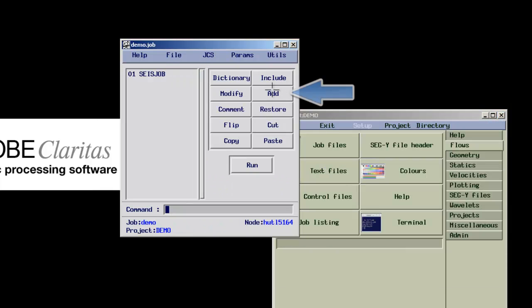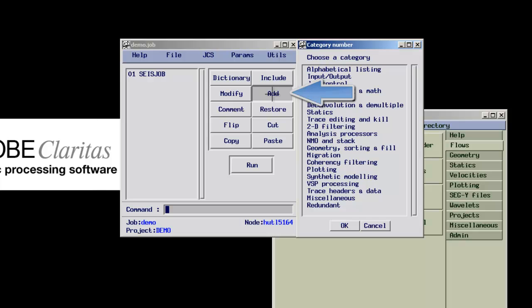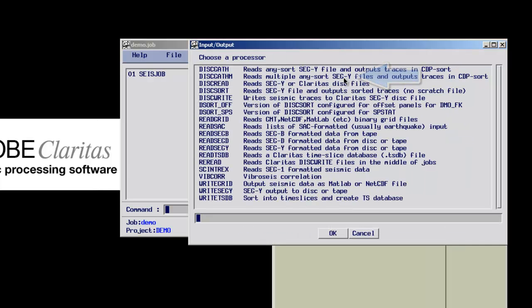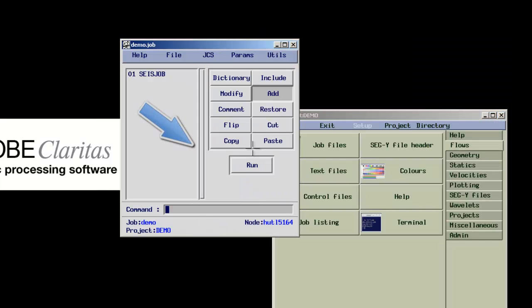The first module we select is ReadSegY to read in a SegY dataset. After selecting the module, the cursor changes its shape to pen. The pen can then be used to place the module in the right location within the flow. In this case, it is placed just after the size job module.